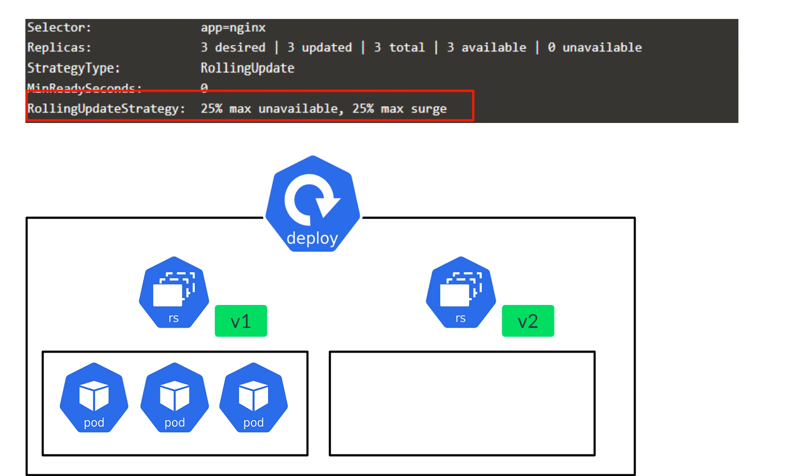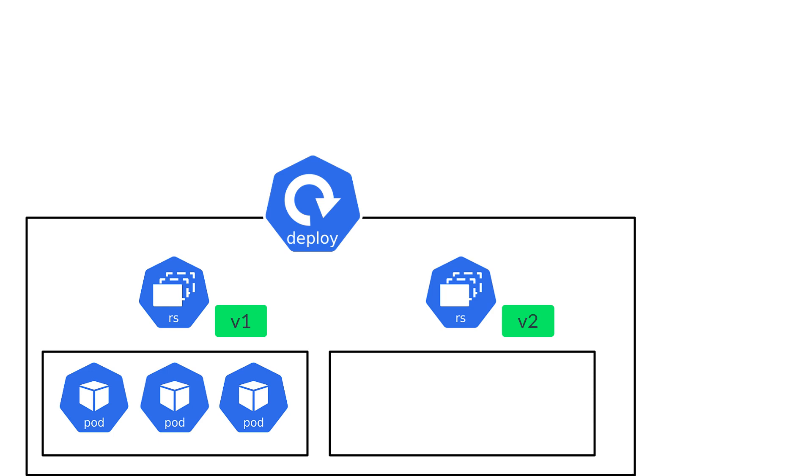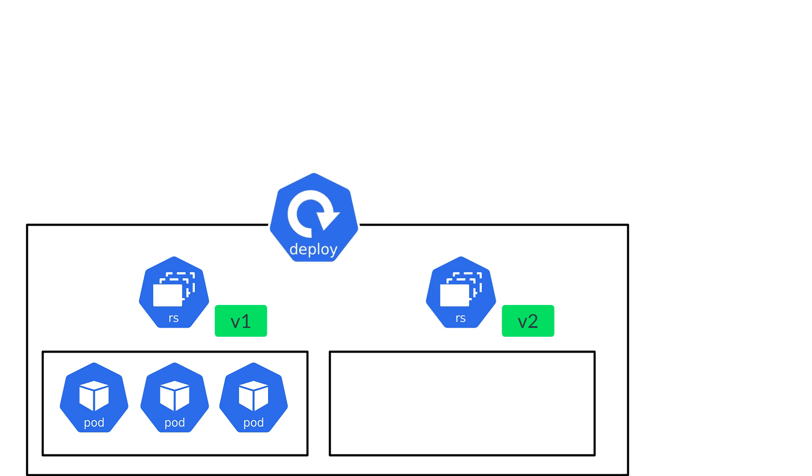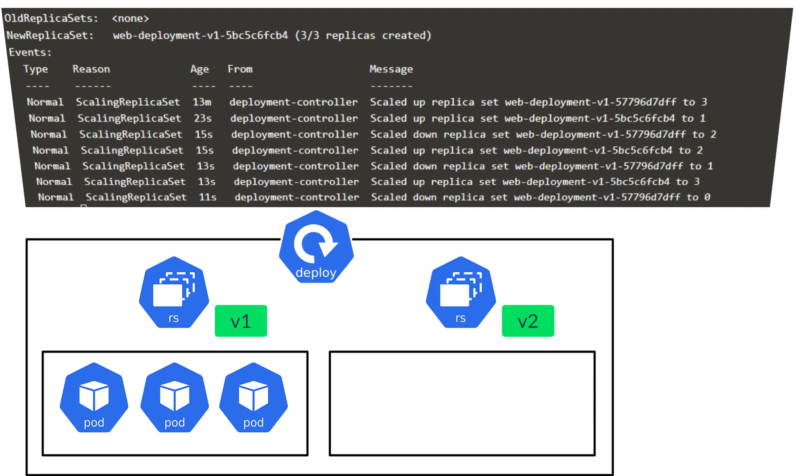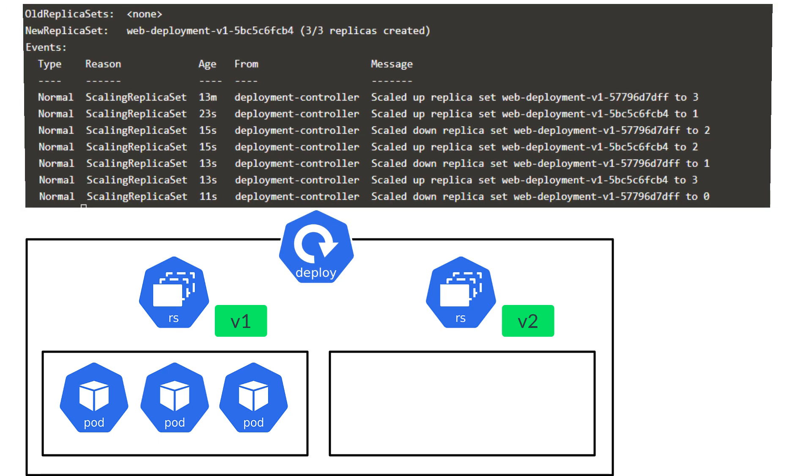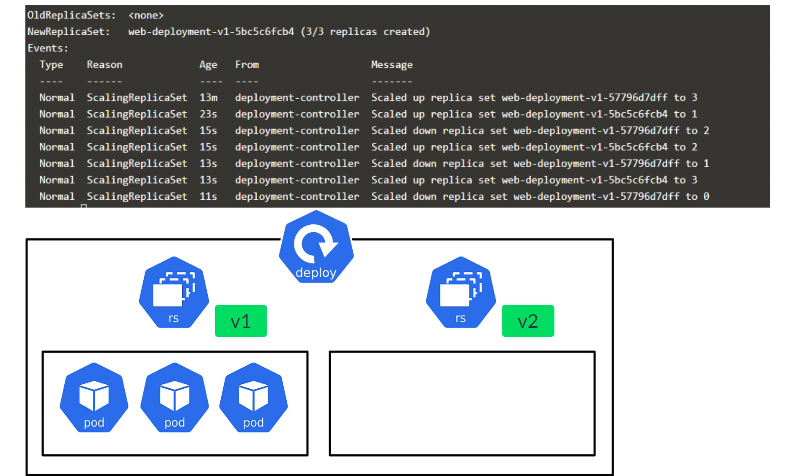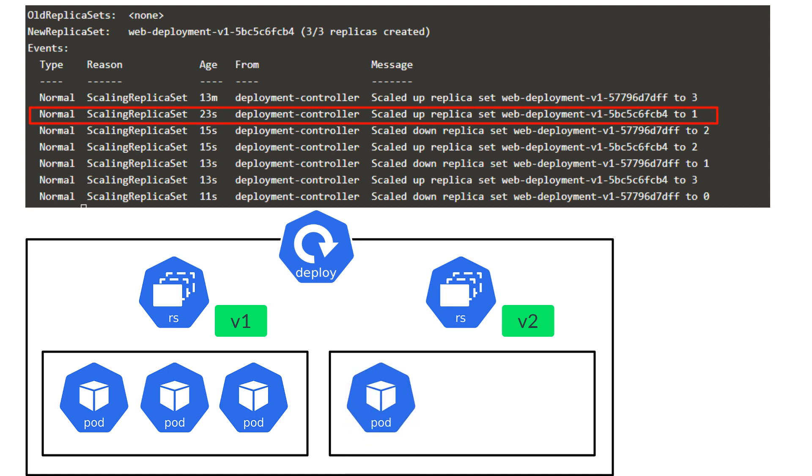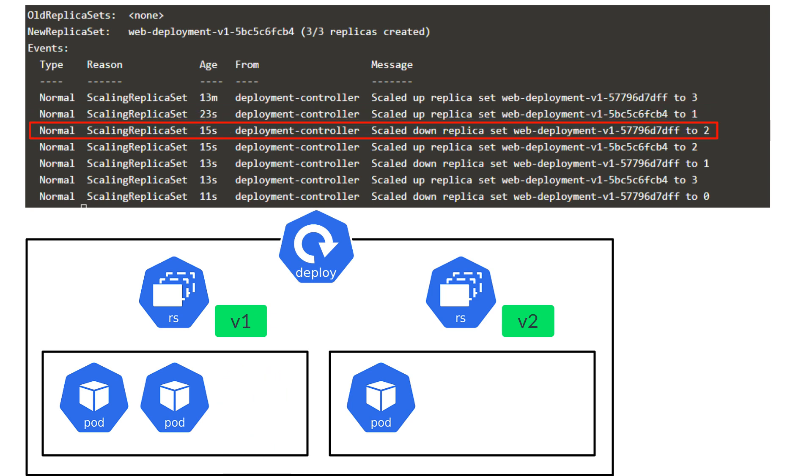Great! Now that we understand that, let's look at it on a step-by-step basis. First, the replica set with the new version scales up by 1. It waits till it's successfully deployed. Once it's successfully deployed, it brings down the older version of the replica set from 3 to 2.